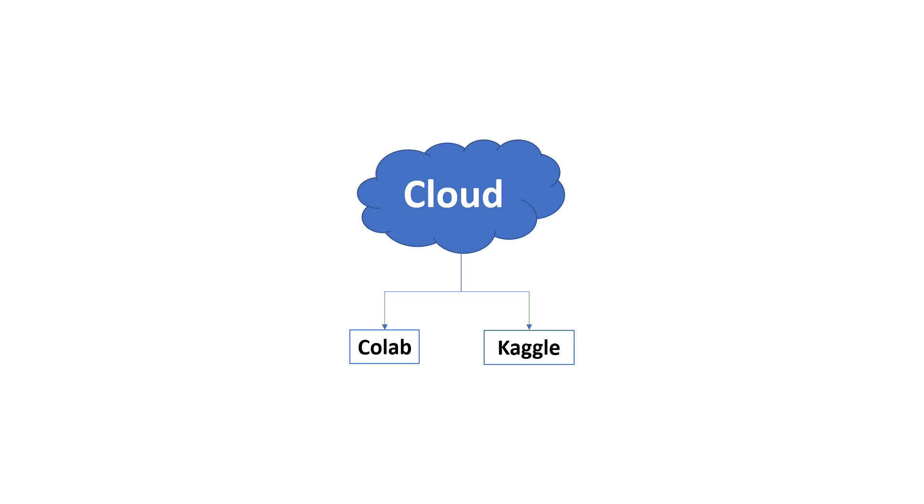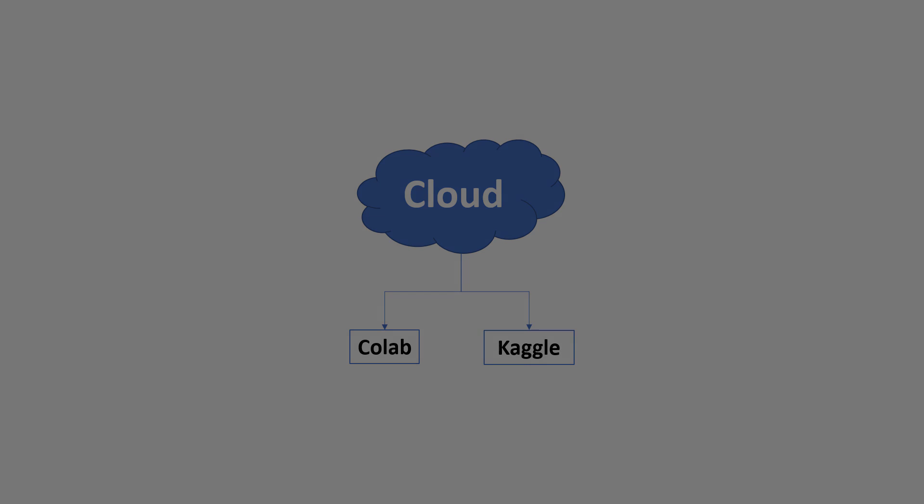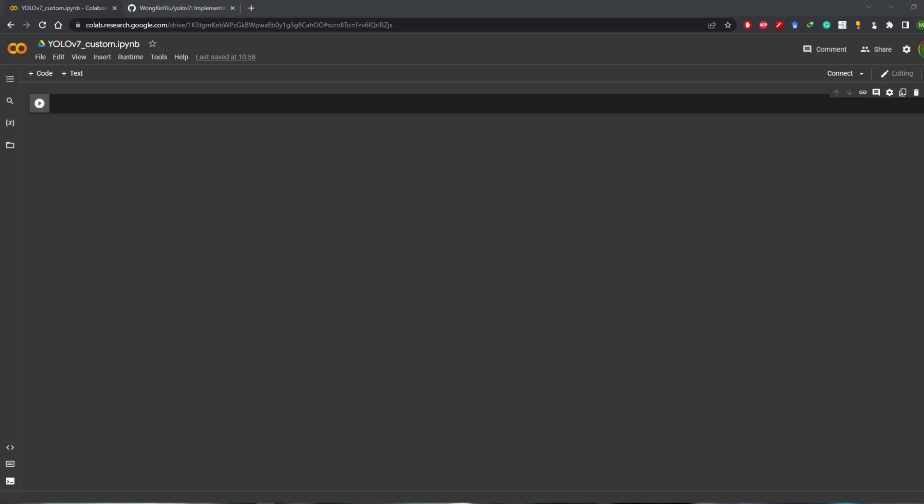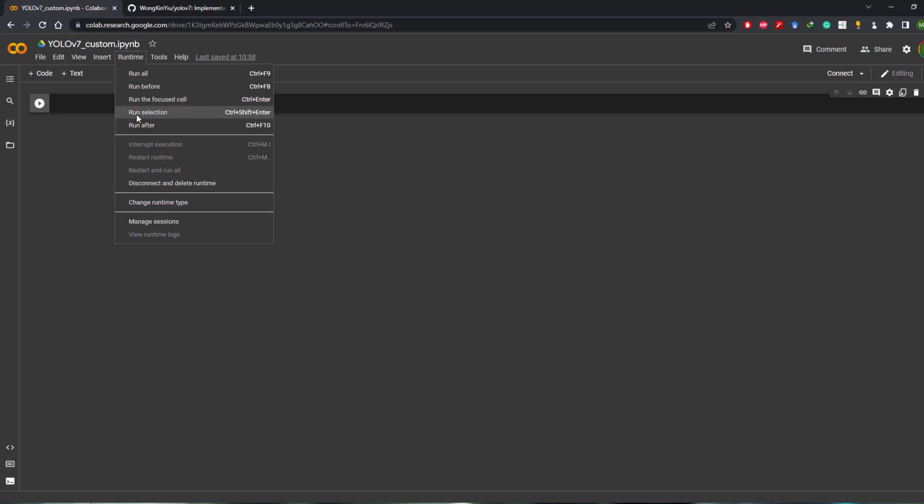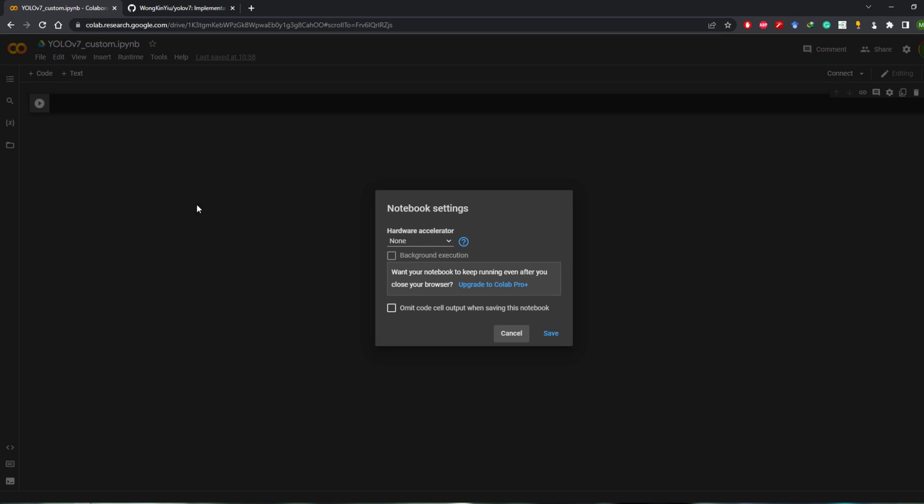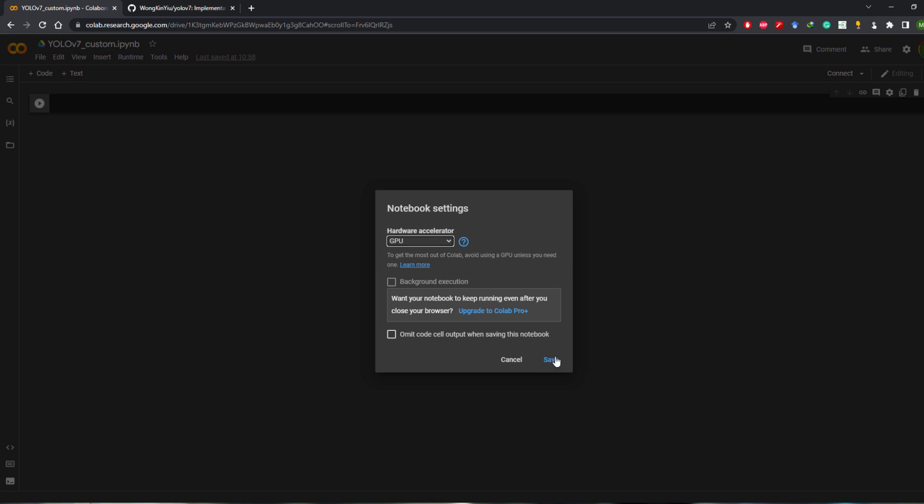In today's video we will learn how to train YOLO v7 custom object detection model on Google Colab. Let's get started. I have this YOLO v7_custom notebook opened in Colab. First, let's enable GPU acceleration by going to Runtime, Change runtime type, and select GPU as hardware accelerator.